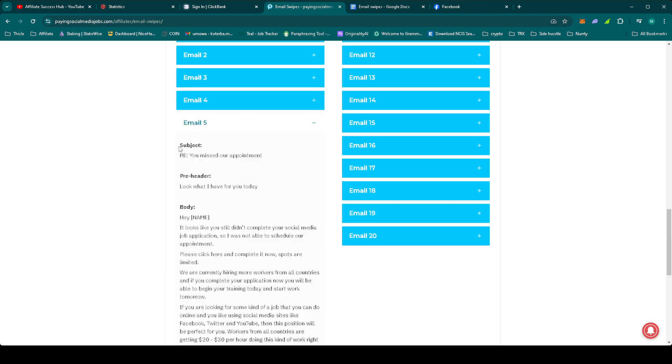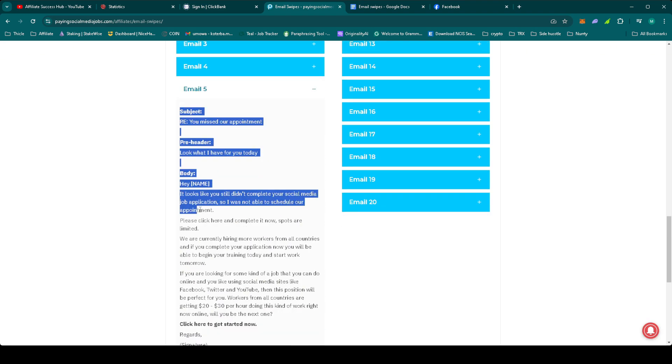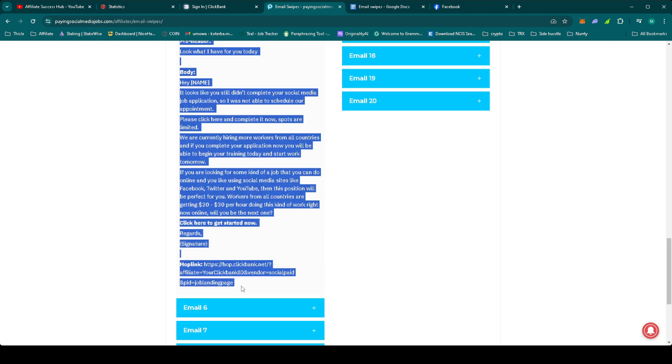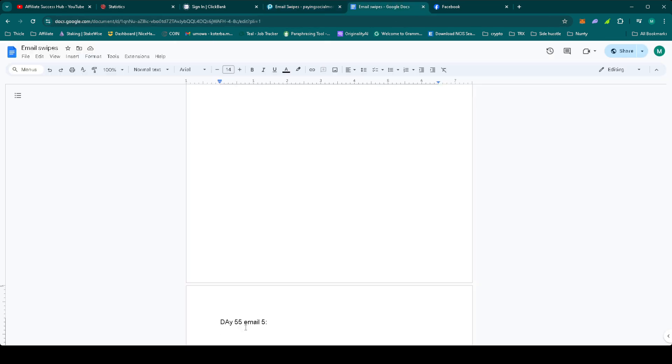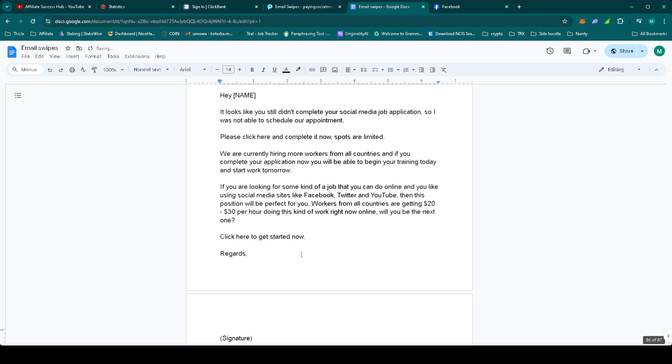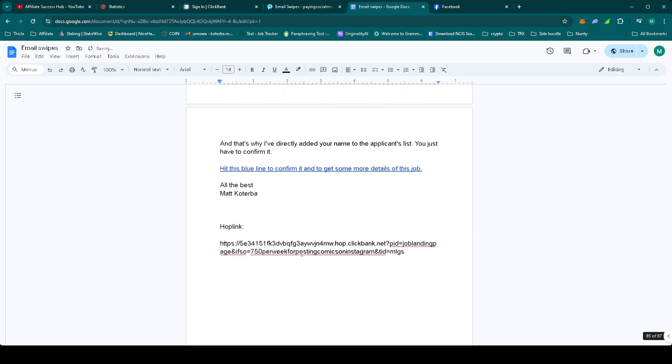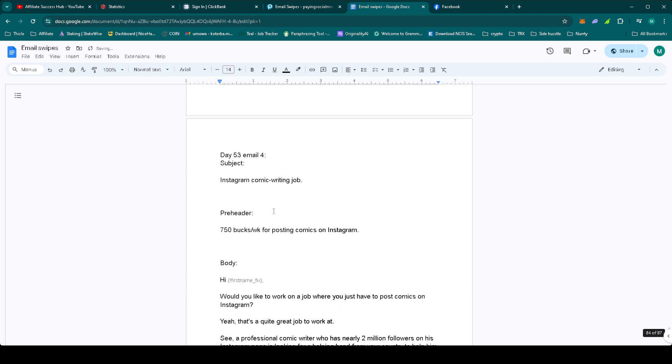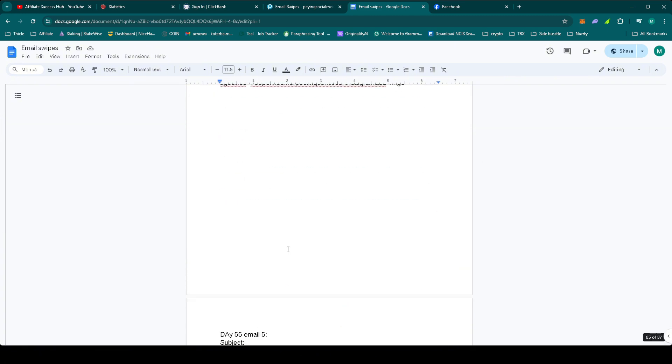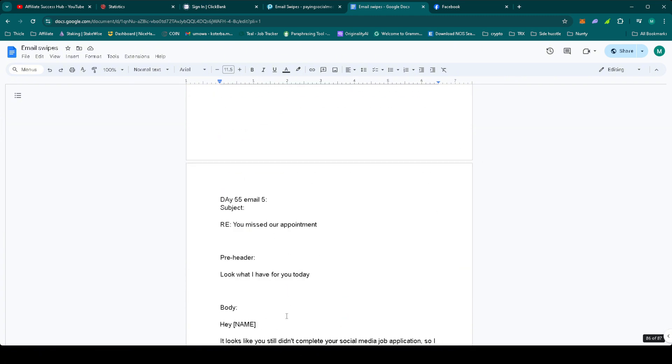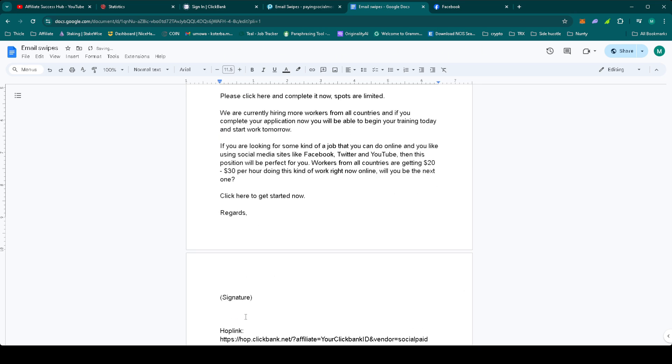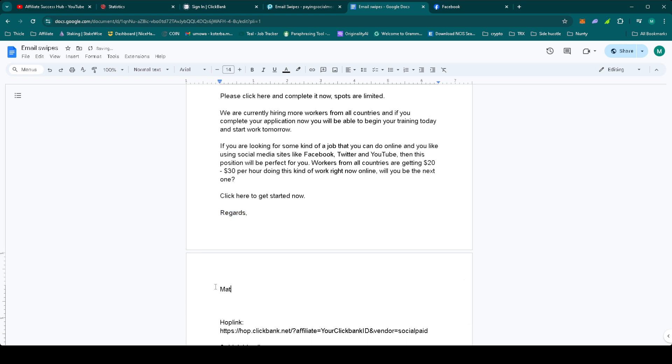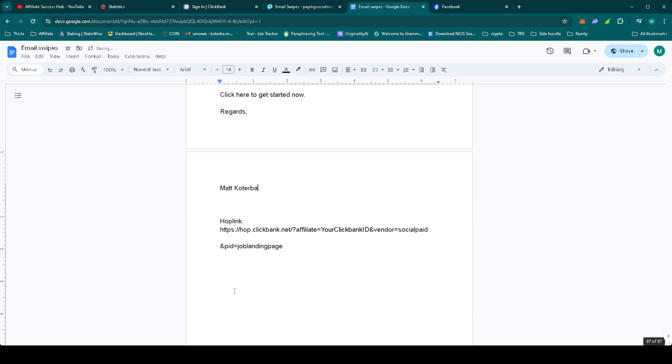So email five, and as always, with the hop link, let's straight away make all the necessary changes. Let's start with the introduction, sign your email, and let's set up the hop link.